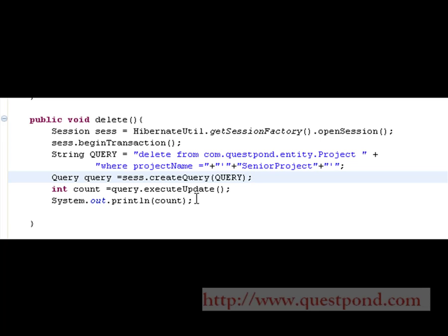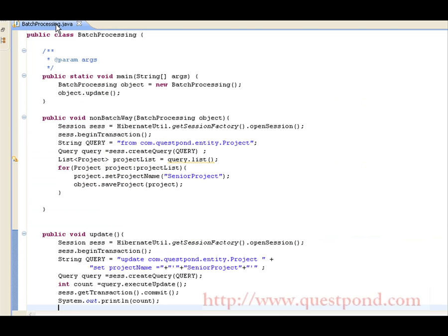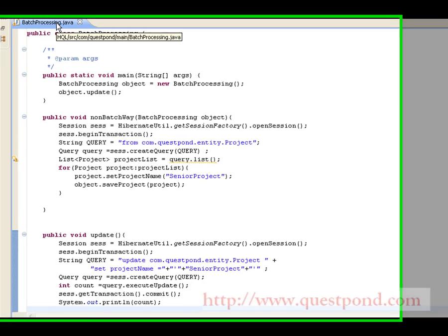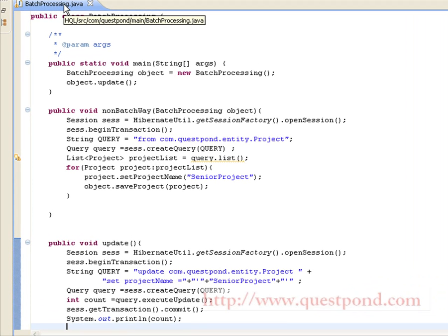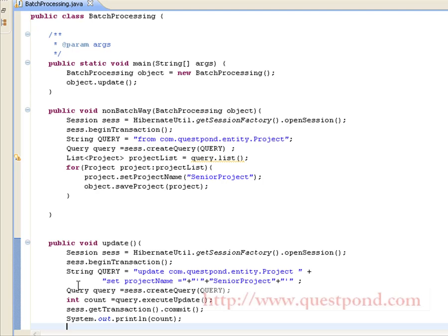executeUpdate() will again return the number of rows it affects. Thus we have seen two types of batch processing using Hibernate. The final step is to test the application, which is done using the batch processing class that has a main function in which we invoke the update method.